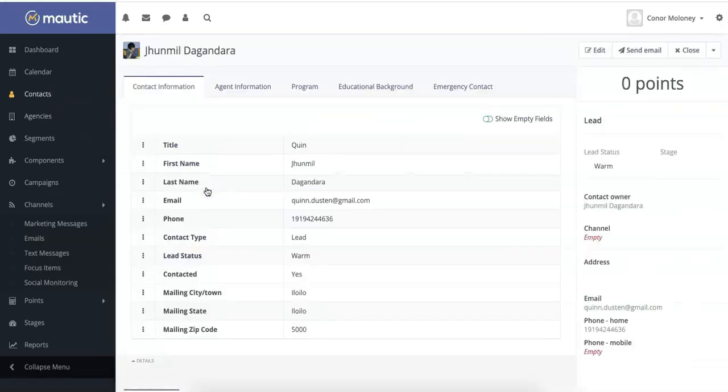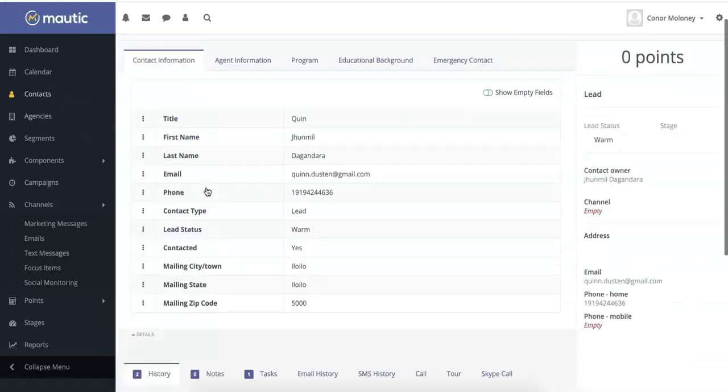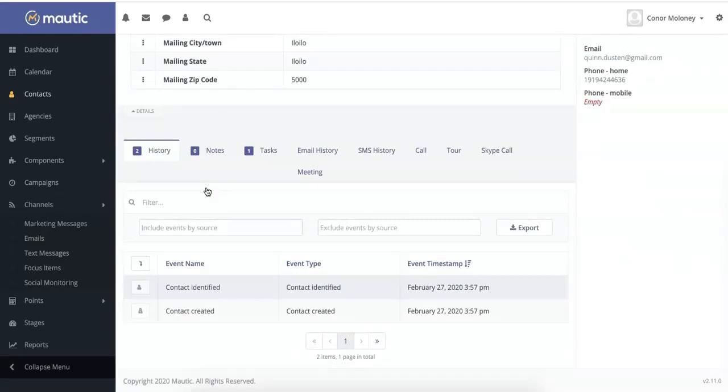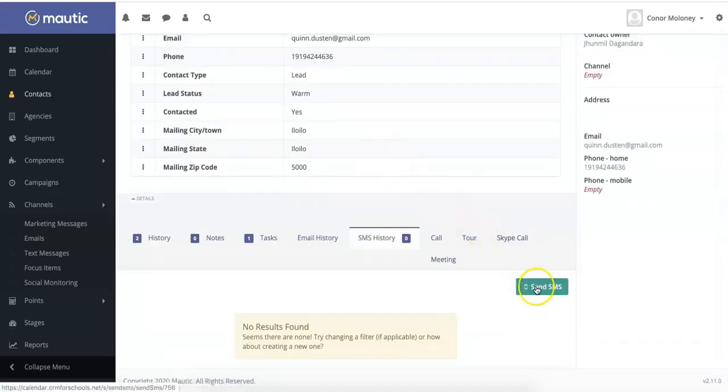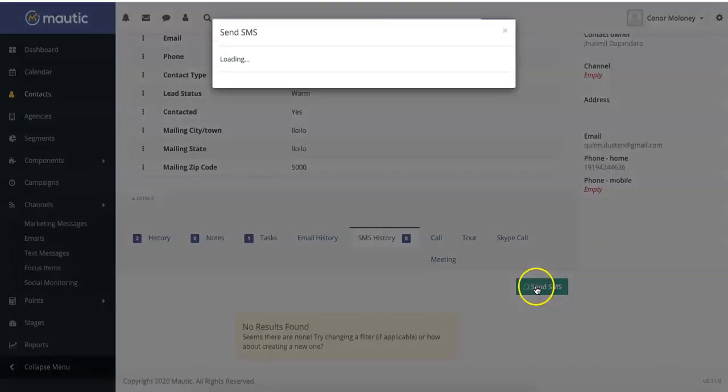Once you're in their contact profile, you can scroll down and select SMS history. From there, click send SMS to start the process.